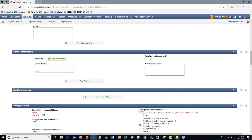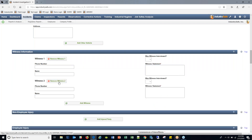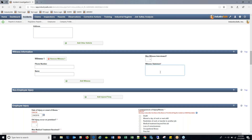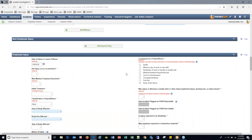Witnesses are a big piece of incident investigation. You can fill in name, phone number, whether the witness was interviewed, and their statement. You can add as many witnesses as you like. Often organizations want witness statements in writing — formally signed on company letterhead. Many clients will type 'see attached' and simply scan the signed document as a PDF, attach it electronically, and get rid of the paper. You can attach really any type of computer file to an incident.